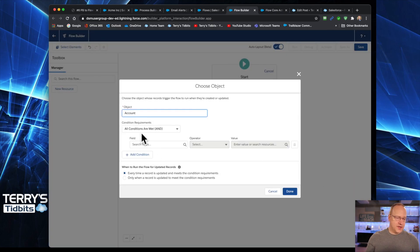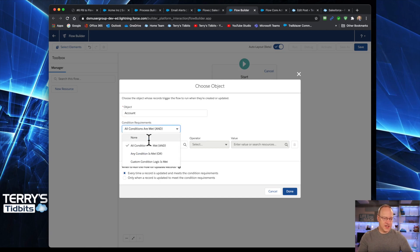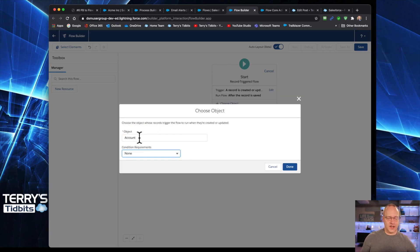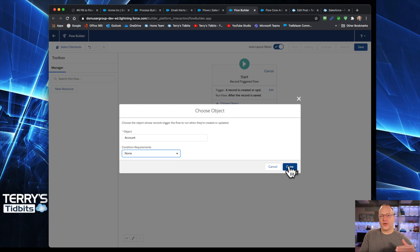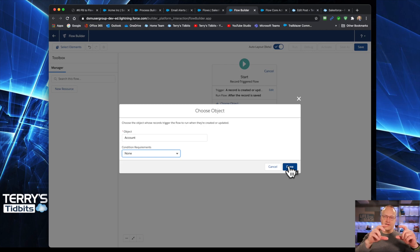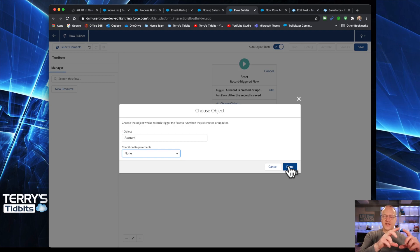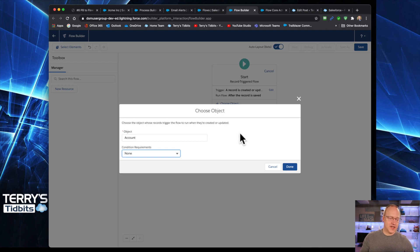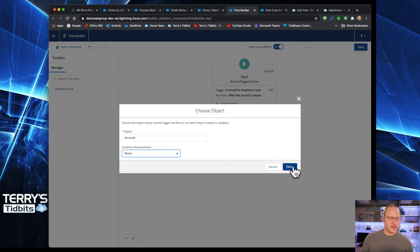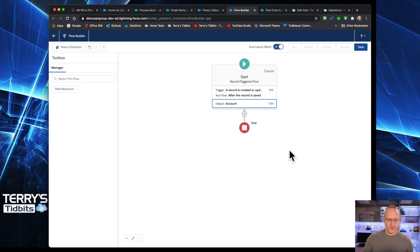We need to choose our object. And this is the account object. And we are going to say no conditions on this. And the reason for that is we want to build our decisions right within the flow that allows us to then have multiple decisions similar to the way that it looks in process builder where you have your decision and then actions. And then if it's false, it goes down to the next decision actions, and so forth. We're replicating that same type of look and feel by selecting no conditions required on that start element.